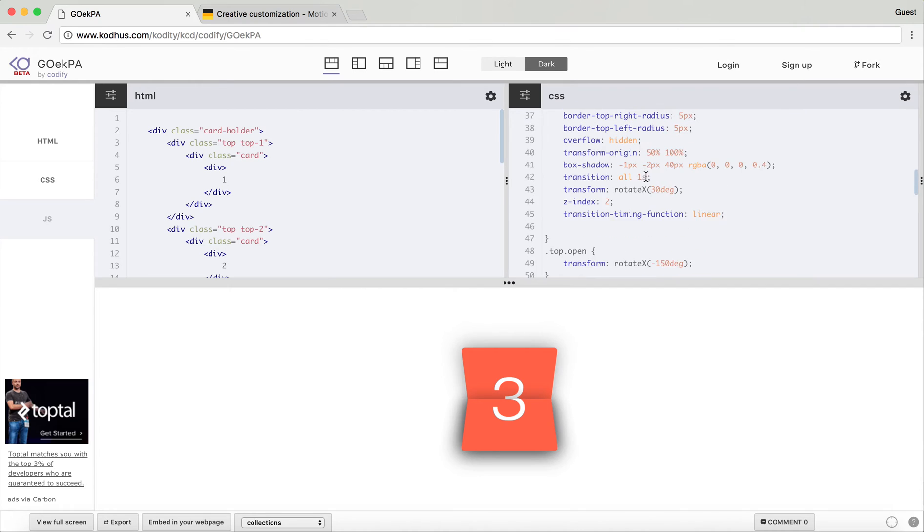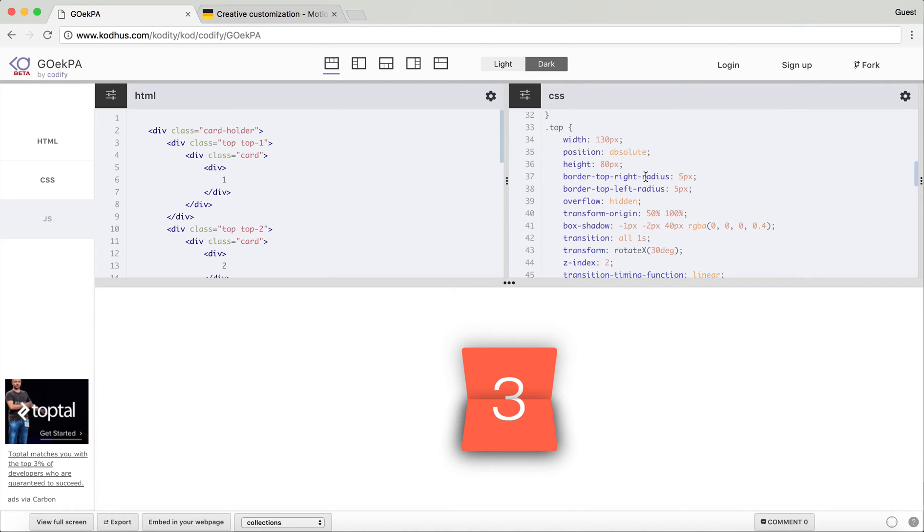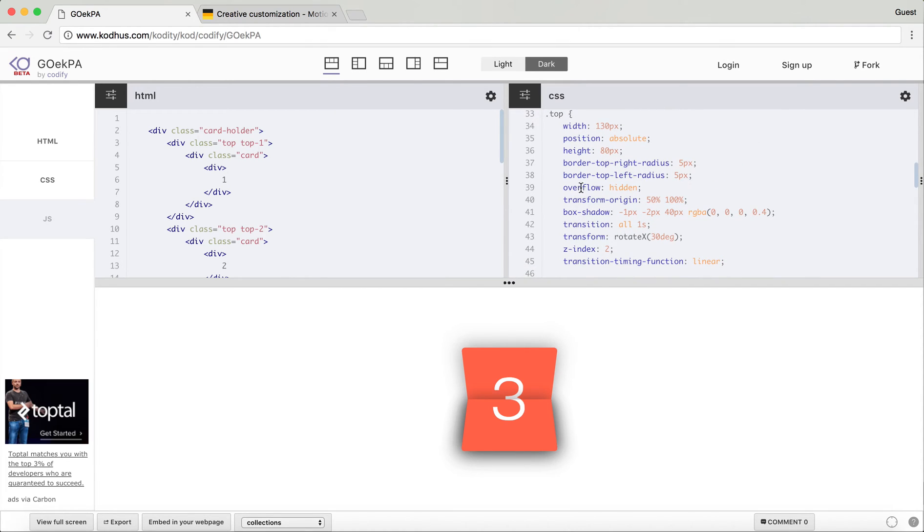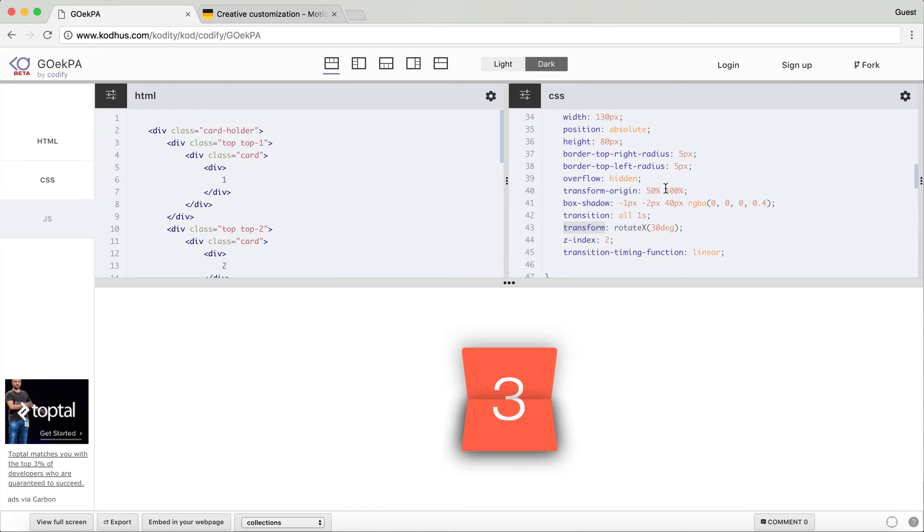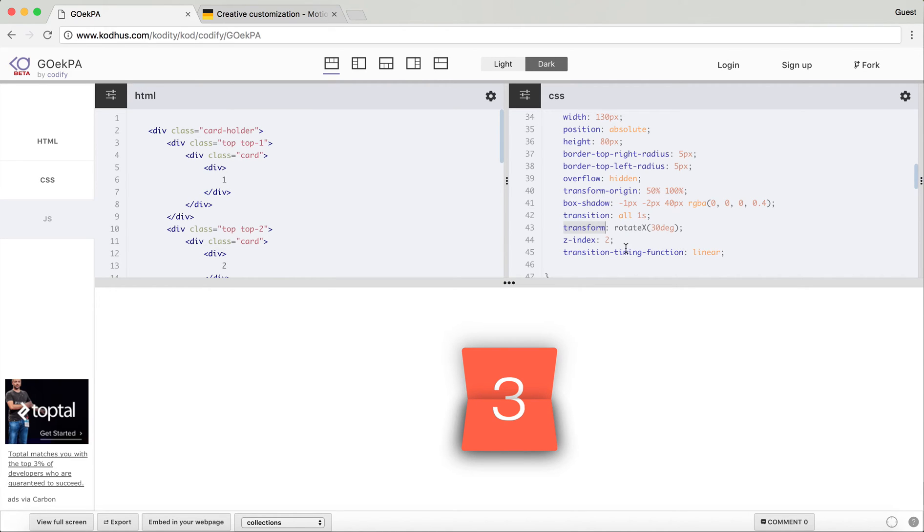As you can see on the top I defined the overflow hidden, that's what I'm talking about, and then a bit of a box shadow and stuff. This is the important part. By default I set the transform to rotate 30 degrees. What it means is that by default I want my element to be 30 degrees from this axis.